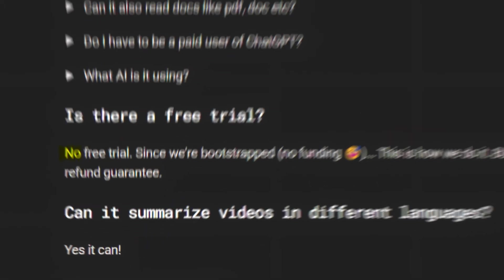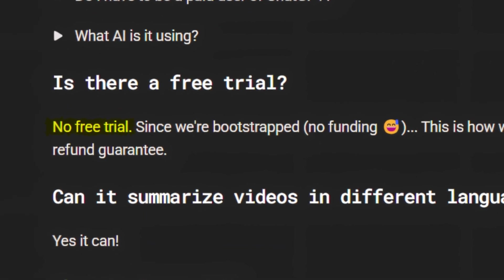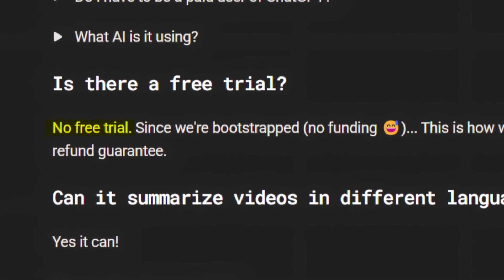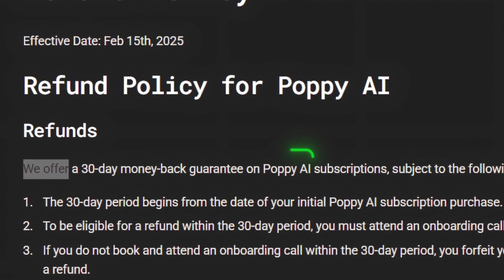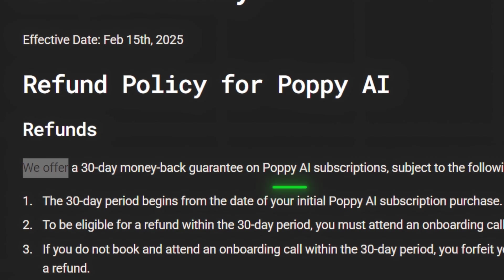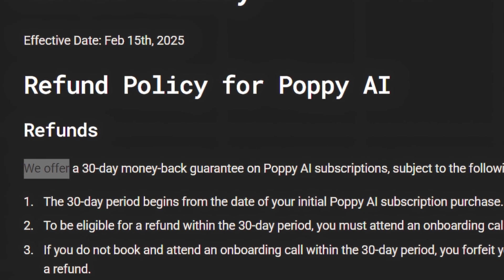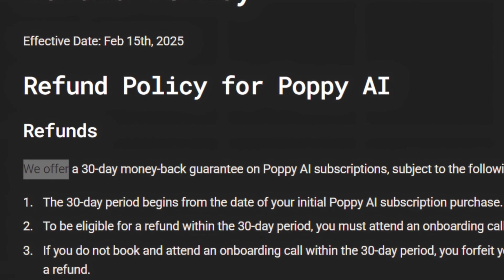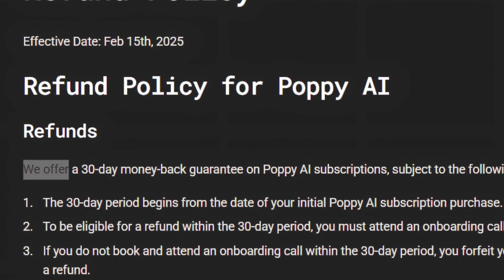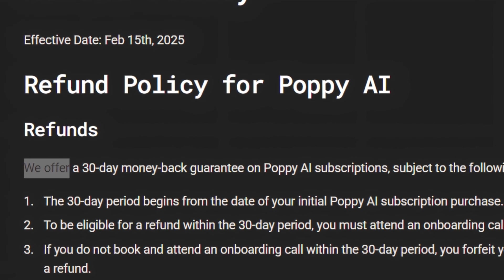There's no free trial, so you have to pay first before you get to test it. But they do offer a 30-day money-back guarantee, so if you try it and don't like it, you can get a refund.